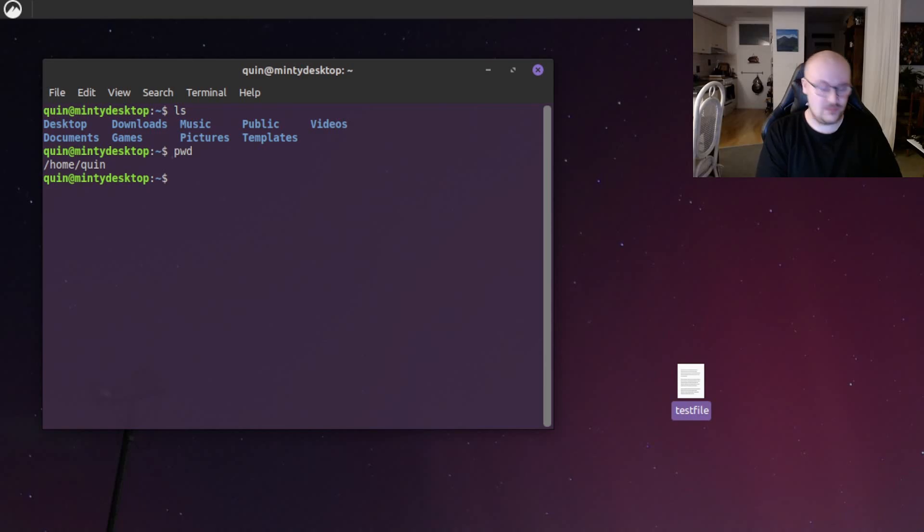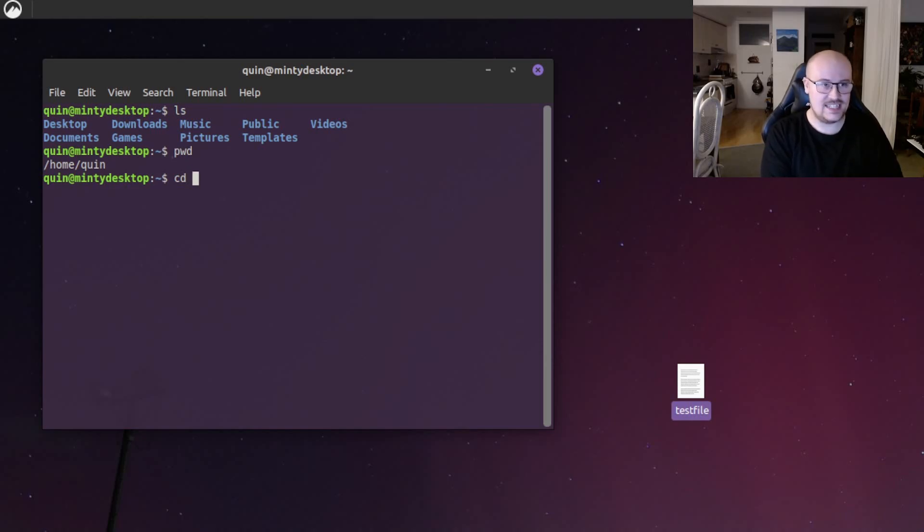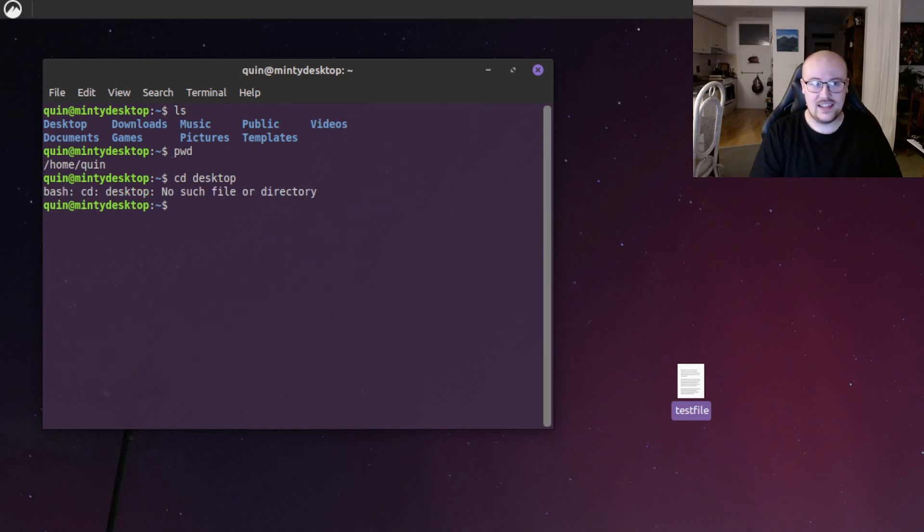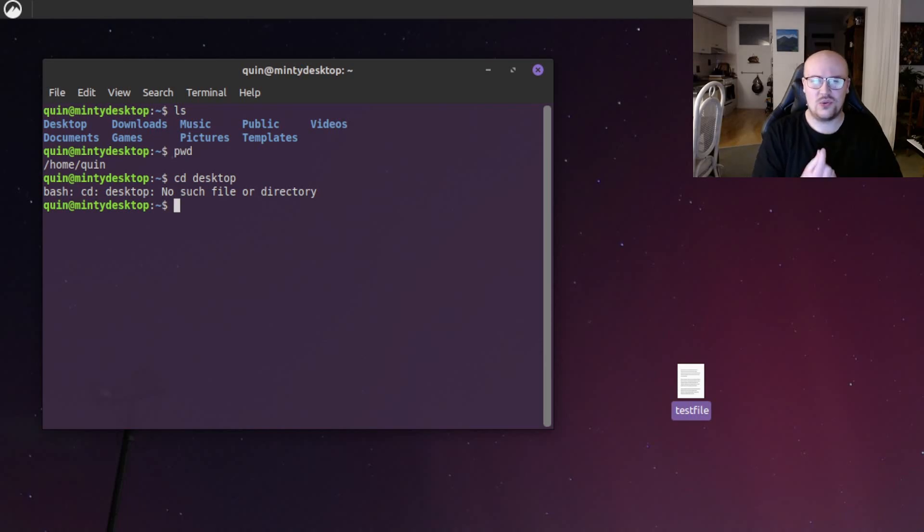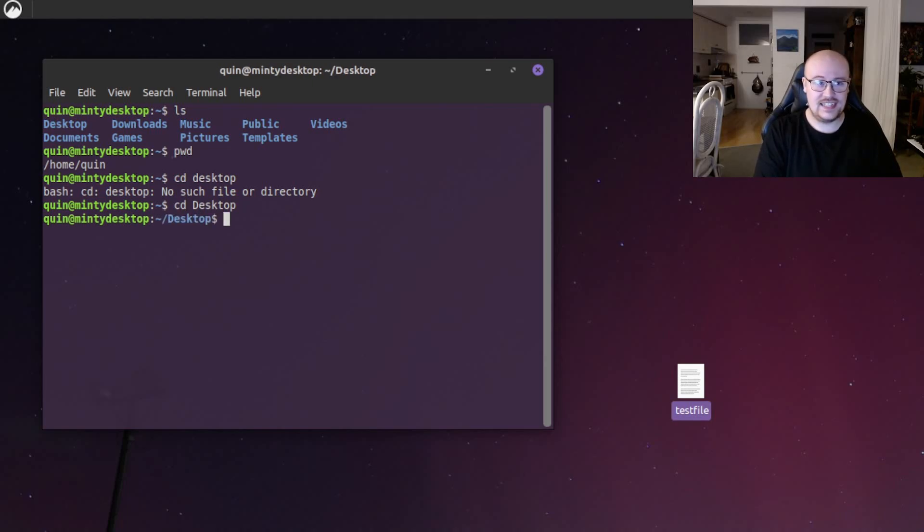So to navigate to the desktop, we do the cd command, which stands for change directory, followed by the folder name. Now, just to illustrate something, let's try cd desktop with a lowercase d. Hit enter. That doesn't work. And that's because Linux is case sensitive. Always try to remember that. So we'll do cd desktop with the capital D at the start. Hit enter, and there we go. We're on the desktop.